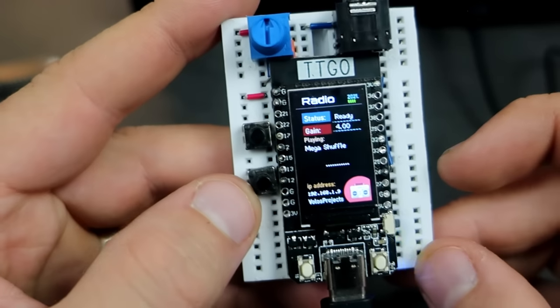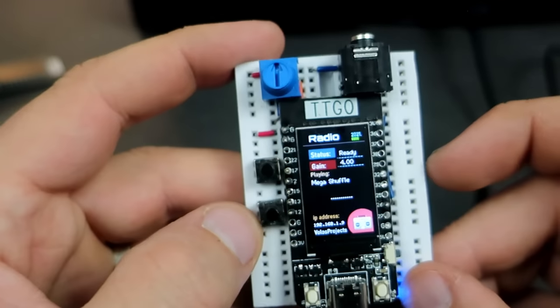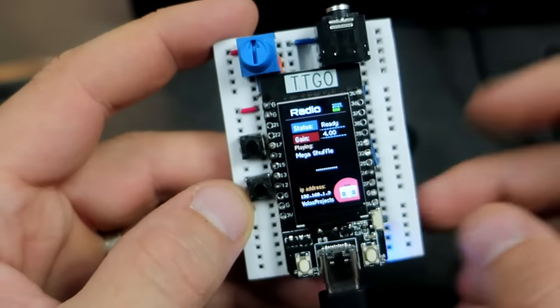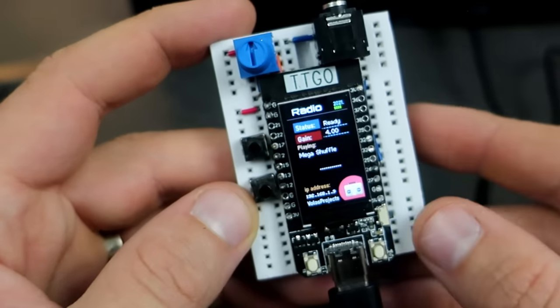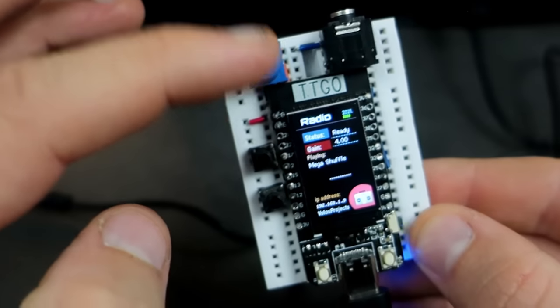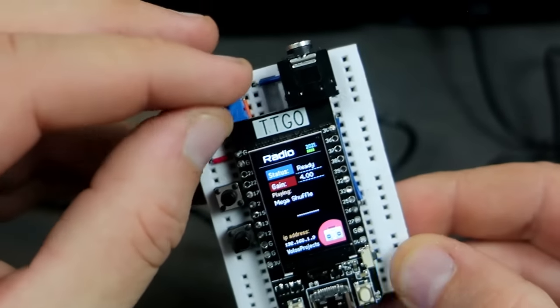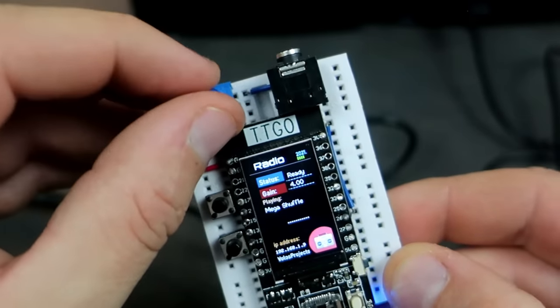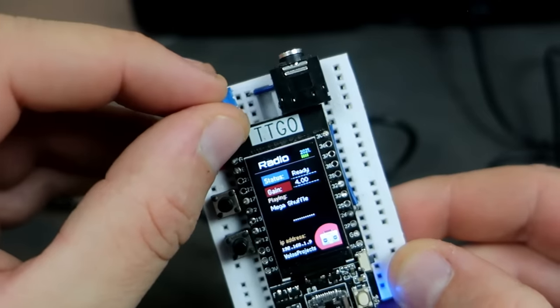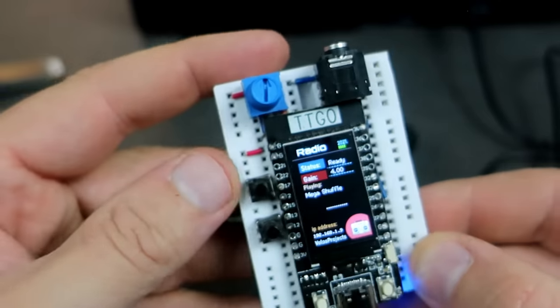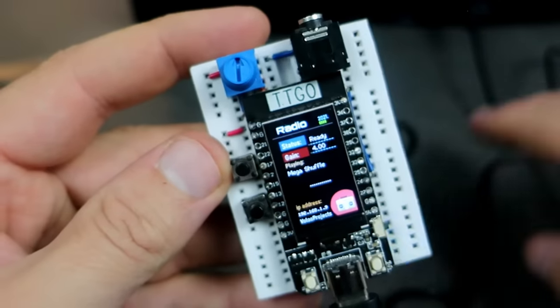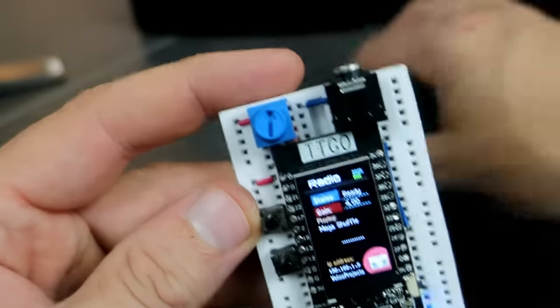Also, here I added this potentiometer, which is not really needed, but I don't know, I love to have moving parts.